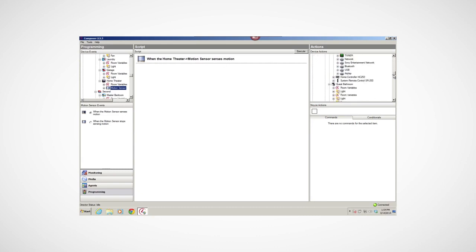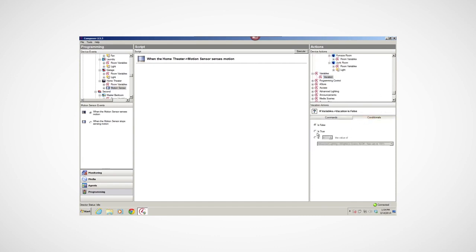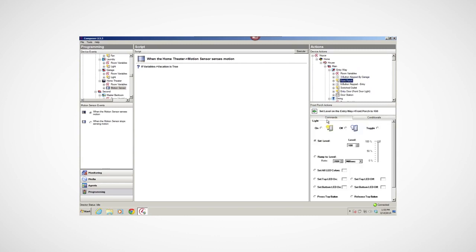Now, I'll go to the Device Actions pane and scroll to the variable Vacation. Select it and drag the If variable Vacation is True statement to the Script pane. In the Device Actions pane, I'll select a lighting scene, turn them on, and drag those lines to the Script pane.